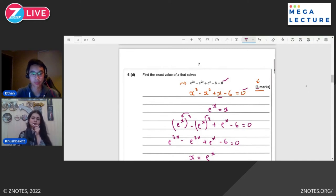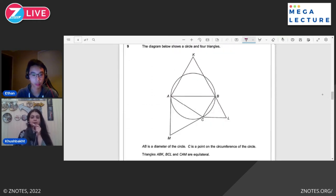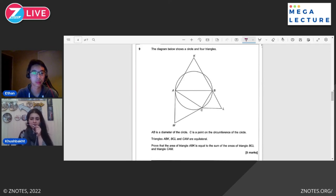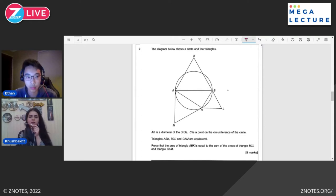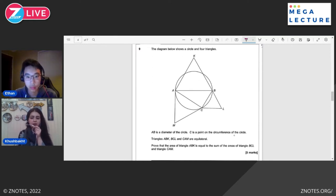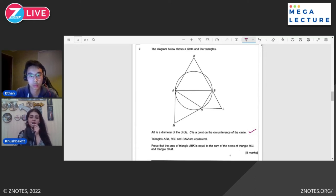The key lesson here is: be careful when starting your working. If it's a 6-mark question, you'll be working a lot; if it's 3 marks, it means smart working. Spot patterns within each sub-question. Now this is another very interesting question. The diagram shows a circle with four triangles. AB is a diameter of the circle, C is a point on the circumference. Triangles ABK, BCL and CAM are equilateral. Prove that the area of triangle ABK equals the sum of areas of triangles BCL and CAM.